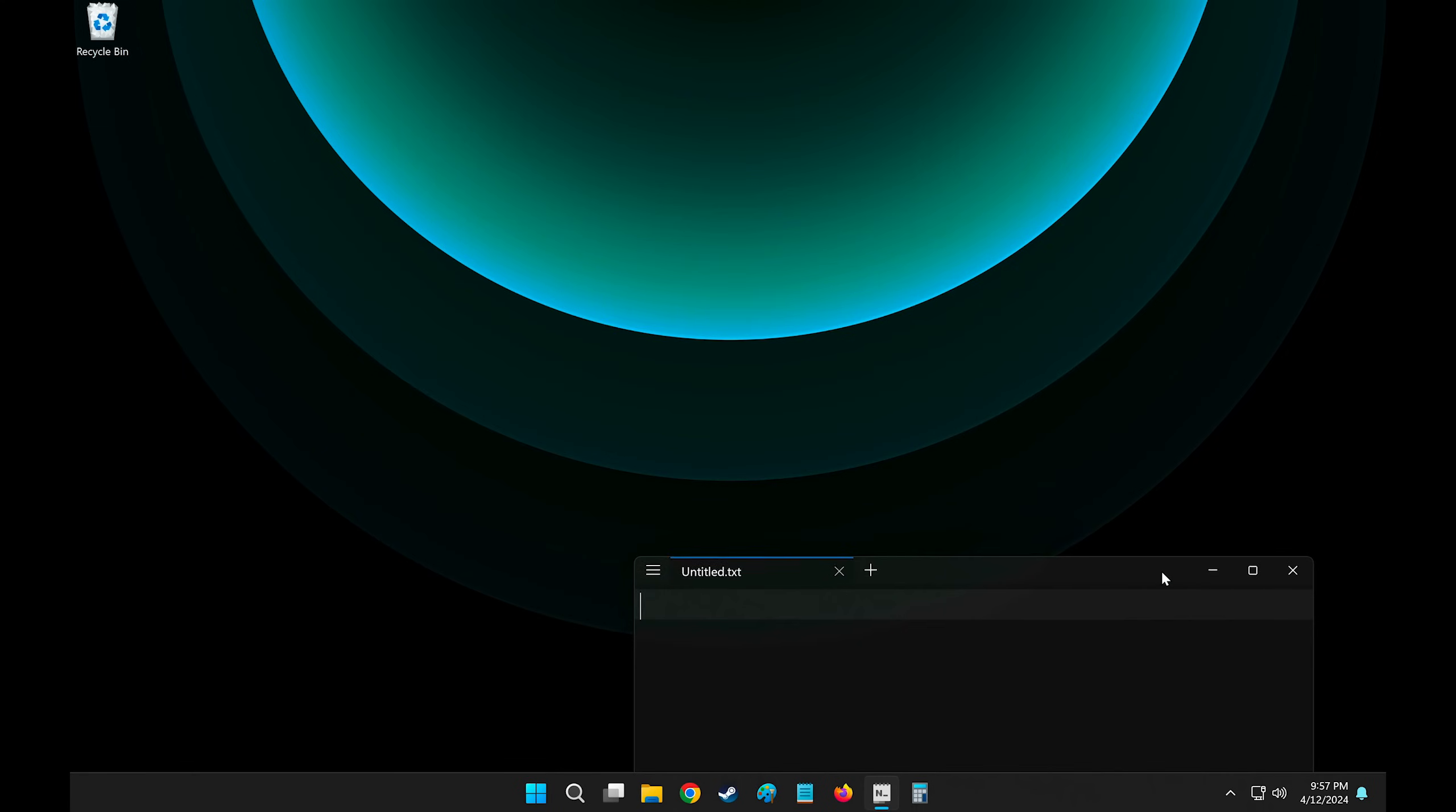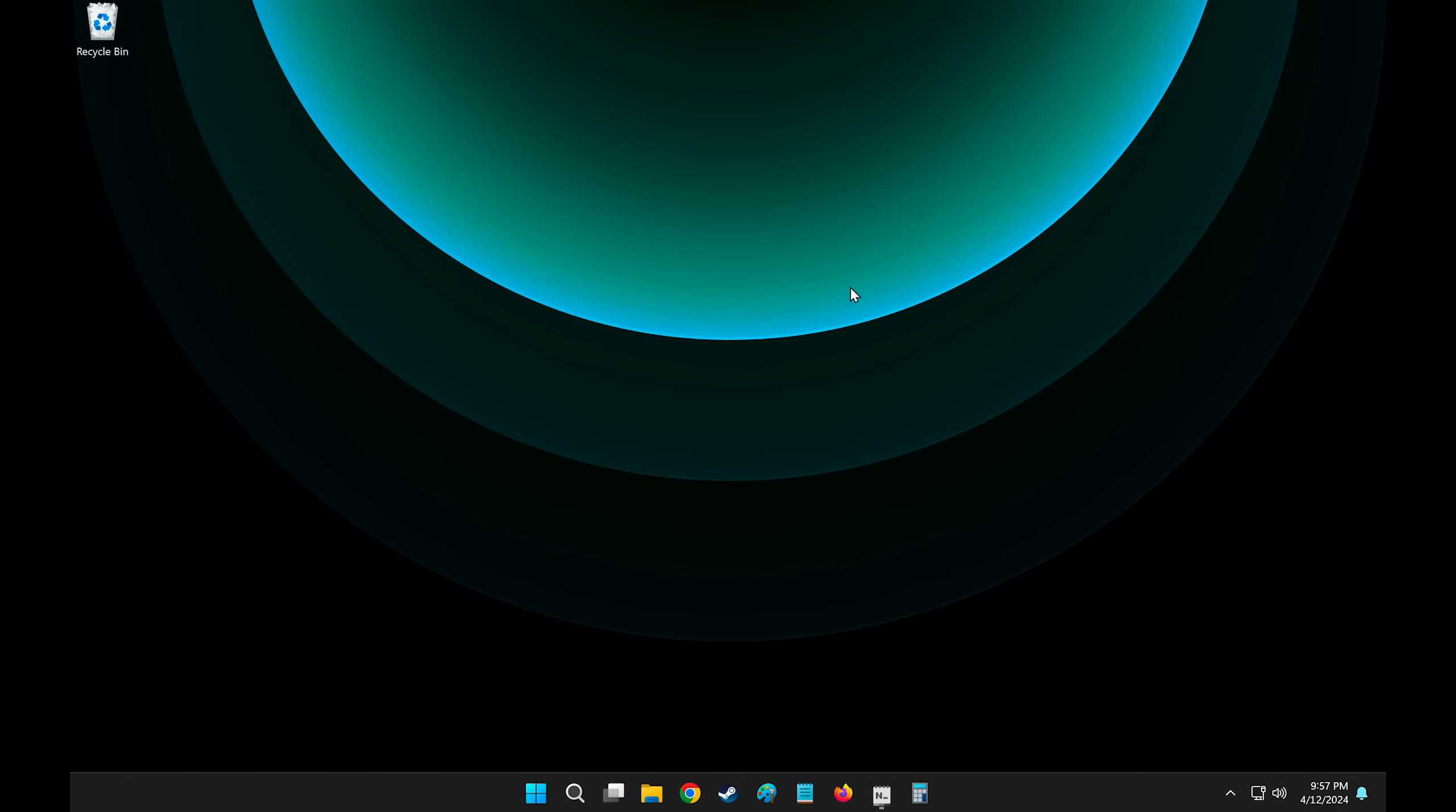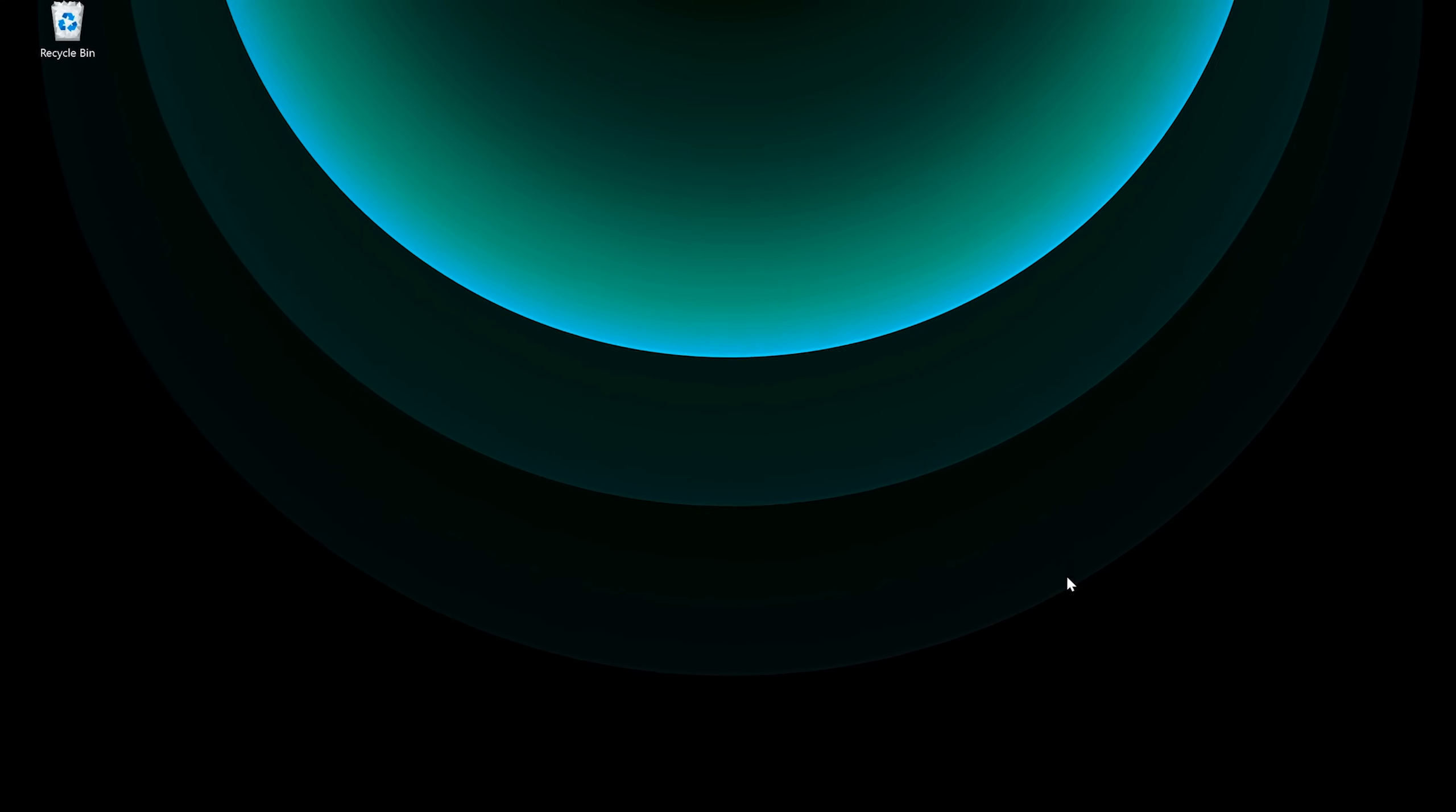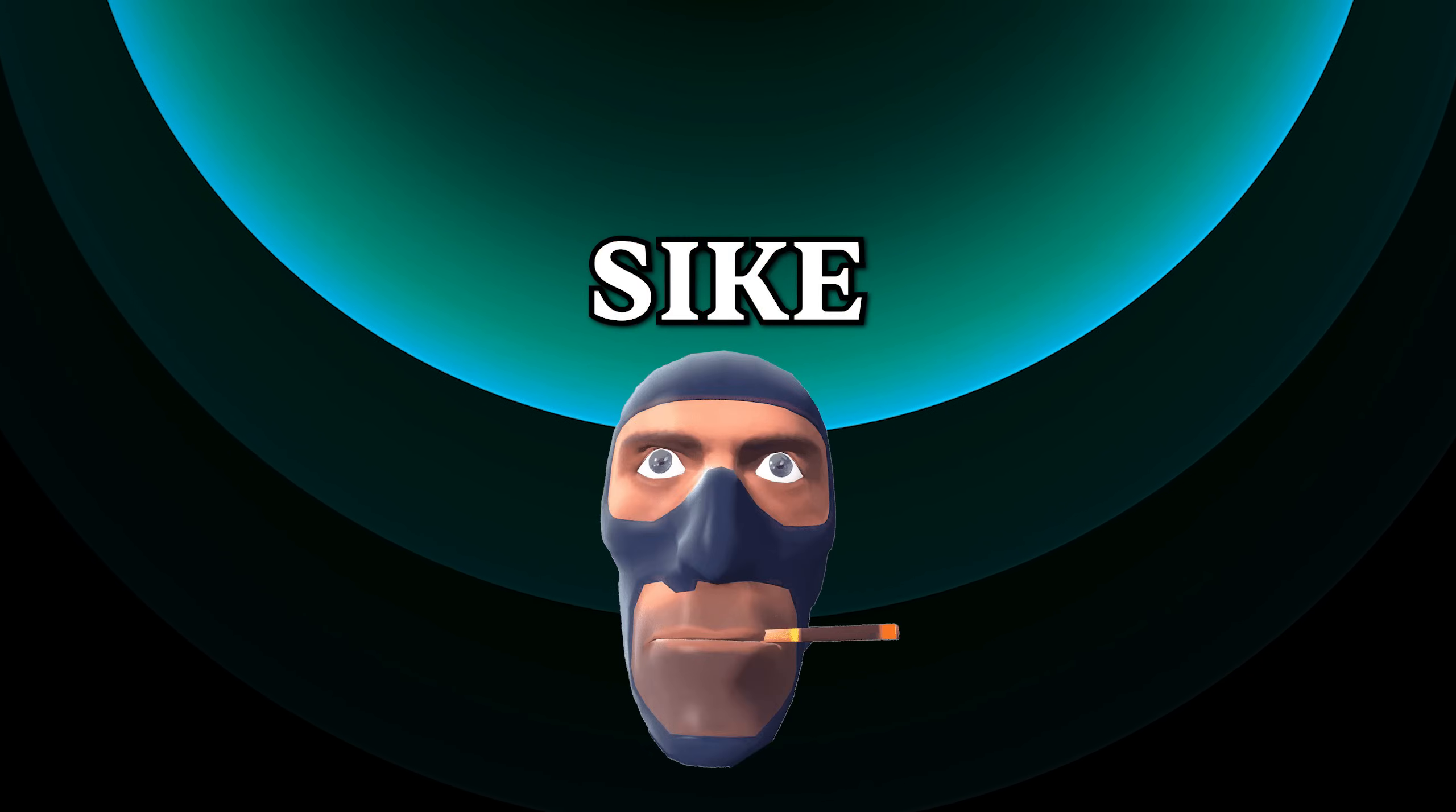By the way, if you like how this wallpaper looks, it's from one of my wallpaper packs. I'll leave a link to it in the description. Oh, and there's one more feature I almost forgot to mention. Psych.